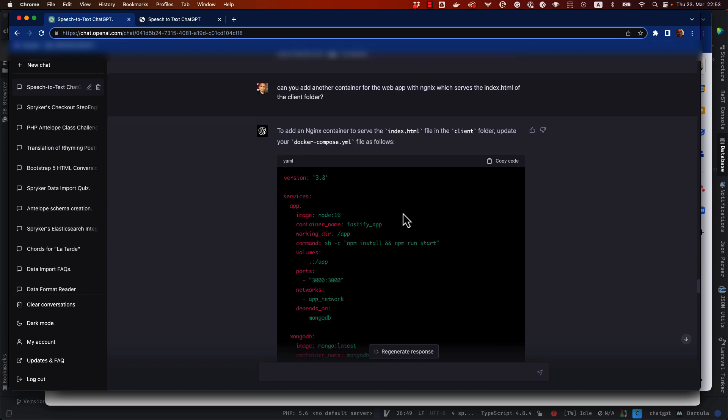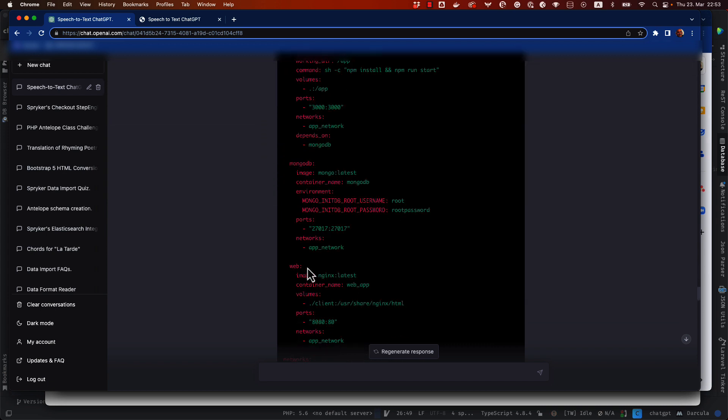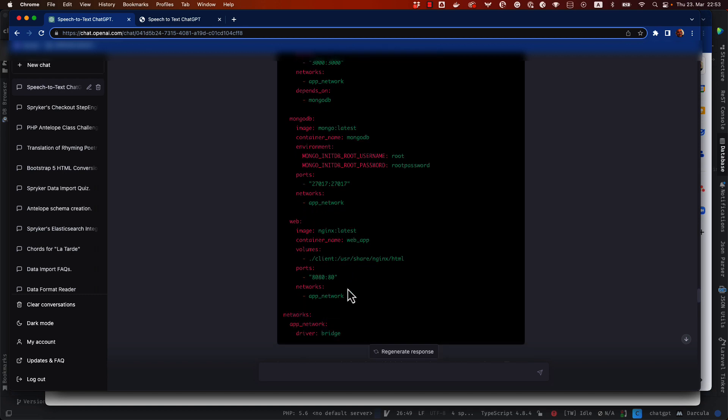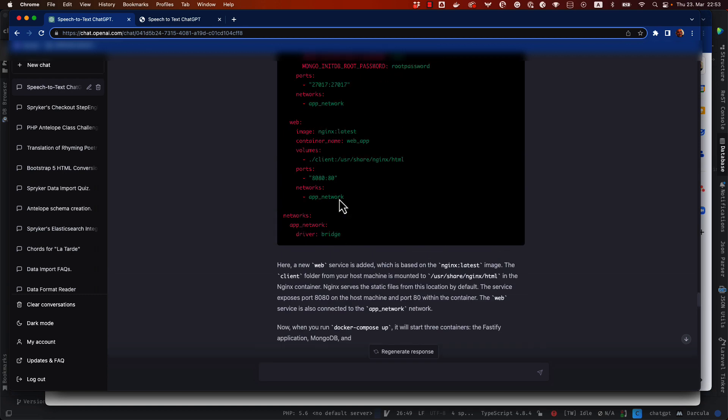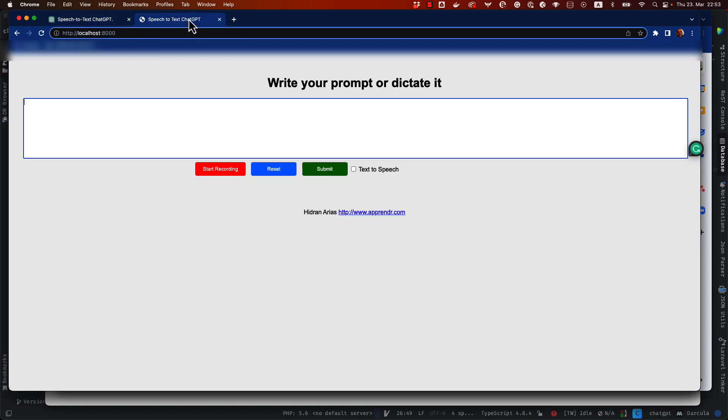Okay, here you can see the whole file, the MongoDB, the web app with Nginx to serve this API, this single page application that he created. So I'm going to show you here.